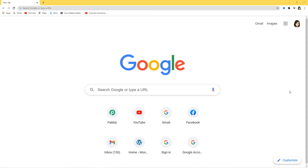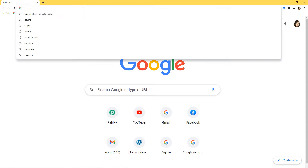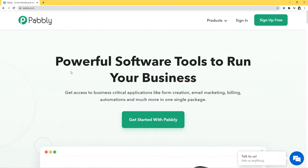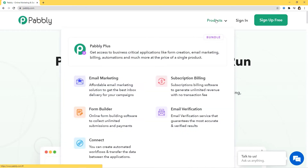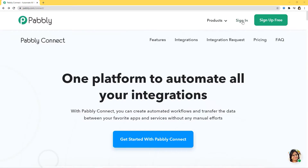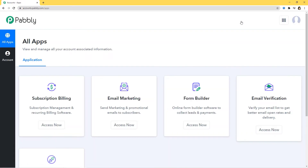I'm at Google and I'll go to pabbly.com. I'll hover over the product section and click on Connect, then sign in. Because I've already signed into my account, I'm already here. You can also sign up for free in just two minutes. Pabbly Connect offers a free plan where this integration can be tried out absolutely free. The link for the workflow template is available in the description below the video.